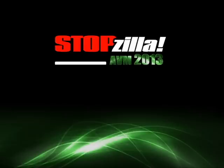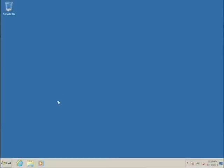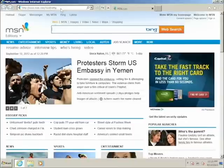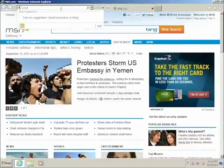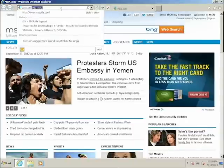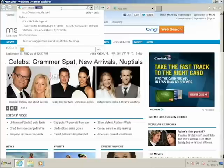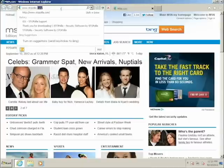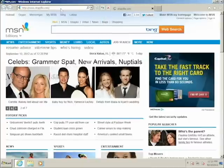Installing StopZilla is very simple and the whole process should take about 5 minutes. First, we'll want you to get to the StopZilla download page. To do this, type in www.stopzilla.com up top in your address bar and hit enter.